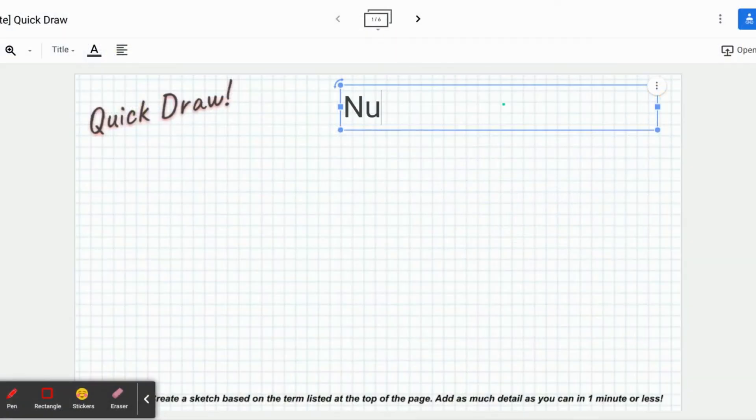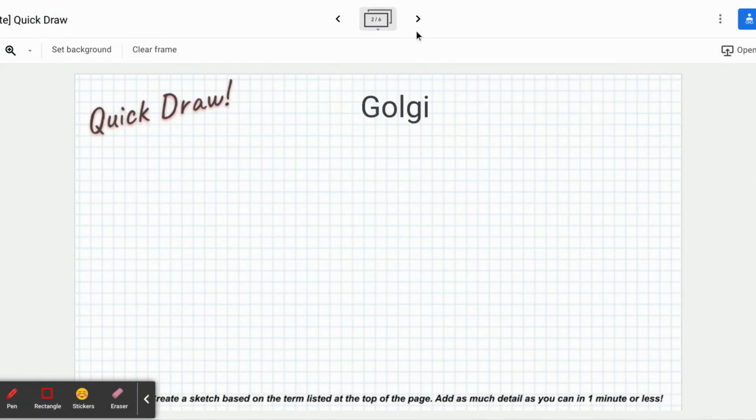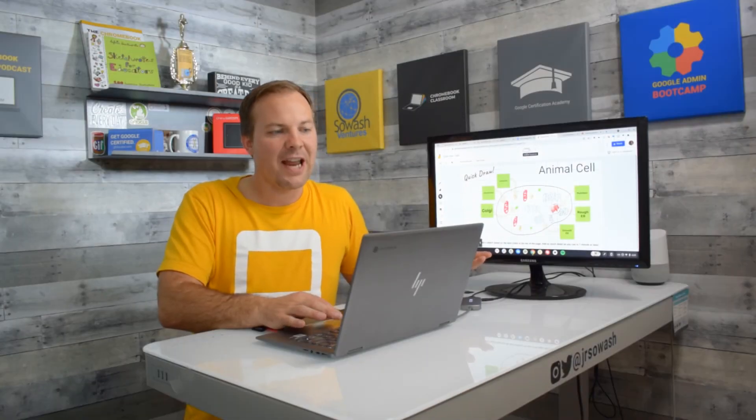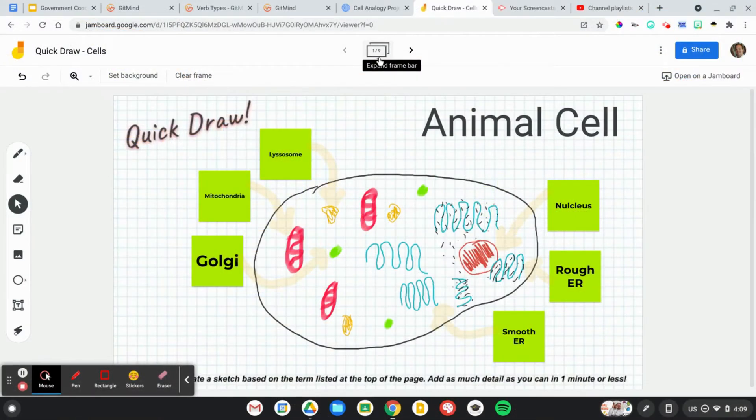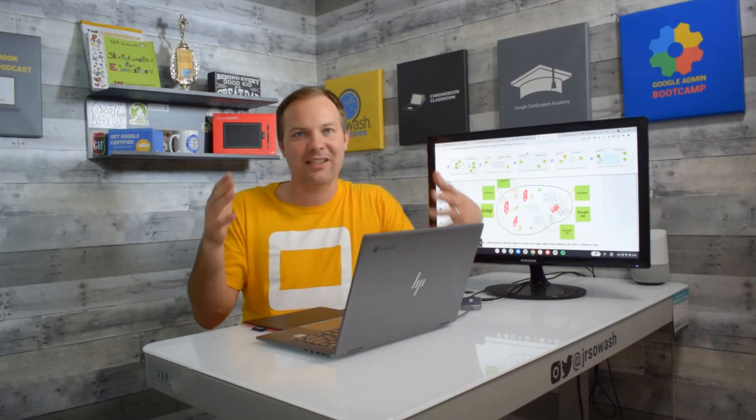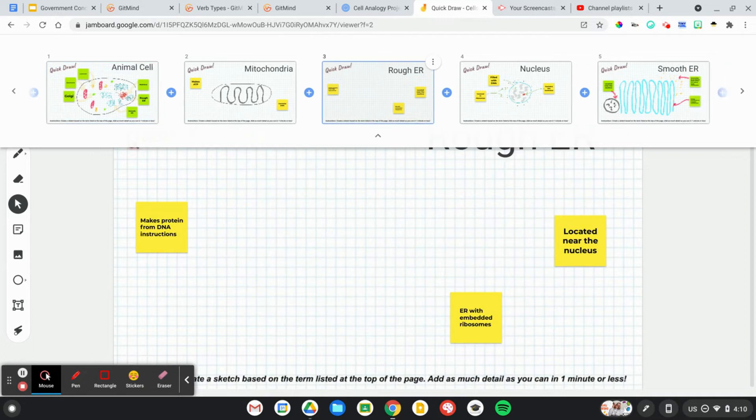You are going to create a template for your students. Each of them will do their own. You're going to create a different frame for all the different key topics, ideas, terms that you want your students to learn. Let's go ahead and do one together.